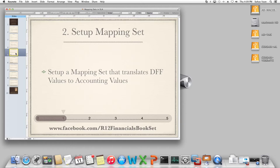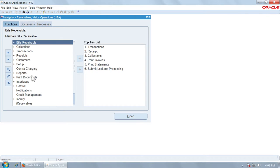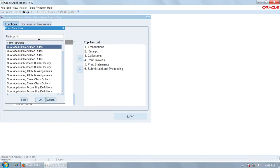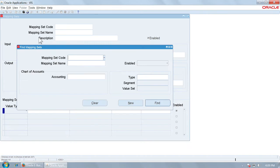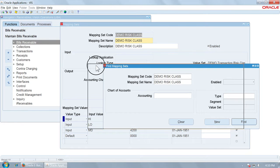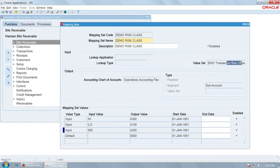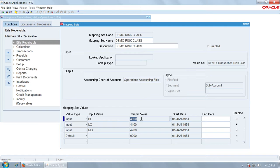The next step is to set up a mapping set in subledger accounting. Here I have already set up a mapping set called 'Demo Risk Class.' The input values in the mapping set are High, Low, and MD, coming from the value set 'Demo Transaction Risk Class,' which is the value set used for defining the descriptive flex field. Those input values will be translated into output values — for example, 4300 for high risk — which is already defined in the sub-account segment of the operations accounting flex.